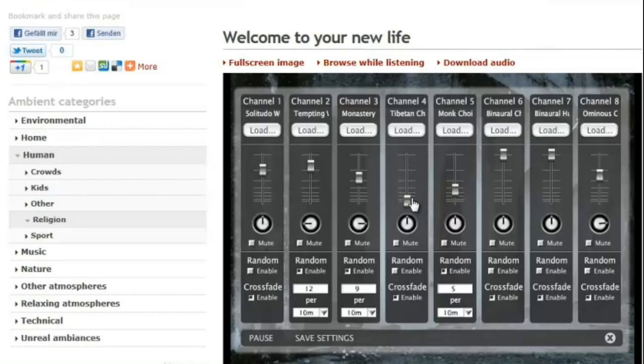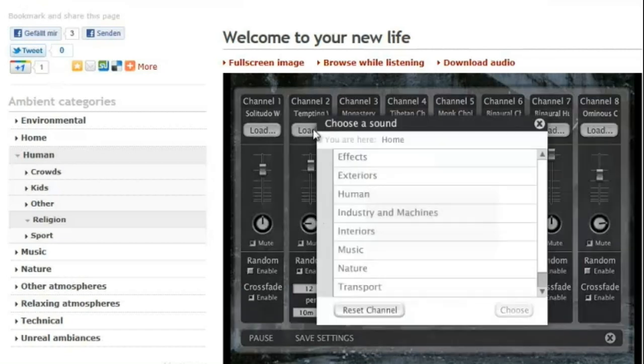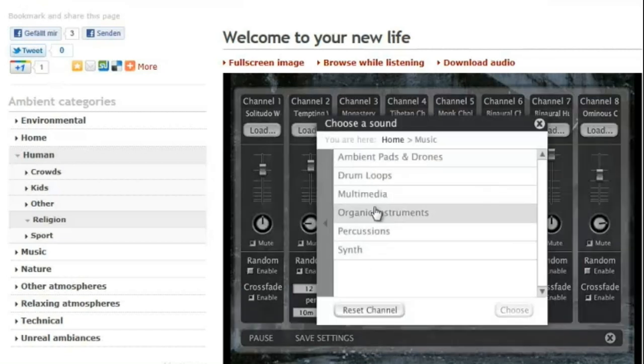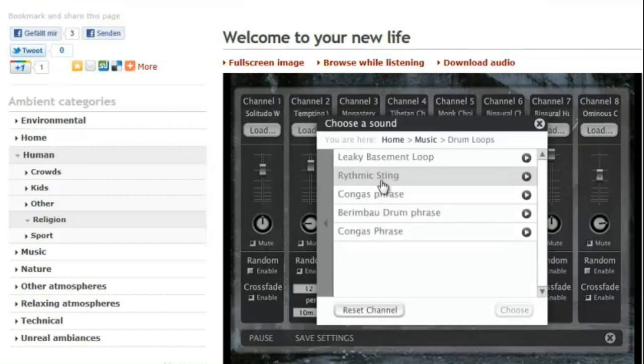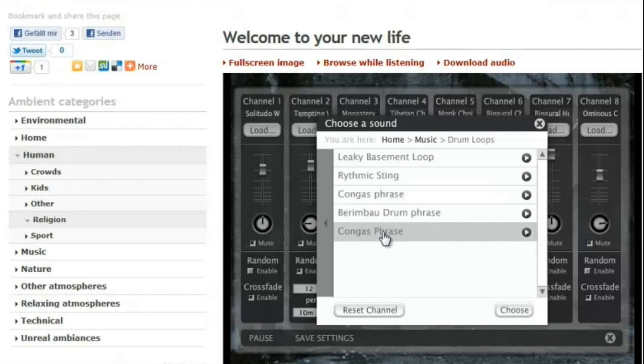If you do not find the ambient sound you need, just create your own. Using our 8-channel online mixer, you have the ability to choose or upload audio samples and then mix them the way you want.